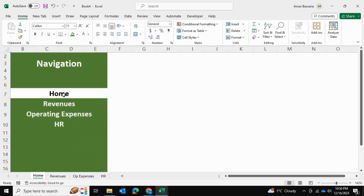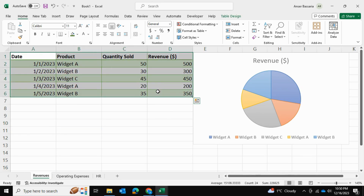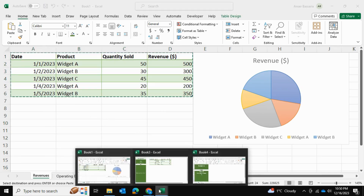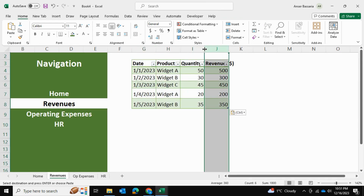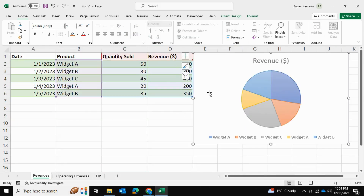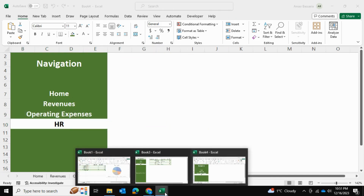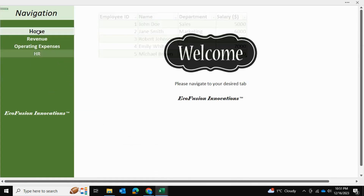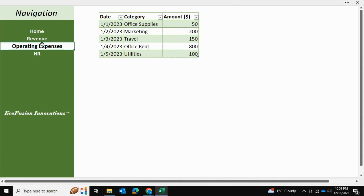Now we're going to load data from our source Excel file. This is a simple copy-paste process — I took the table from the revenue sheet, pressed Ctrl+C, brought it back into our dashboard, went into revenues, and pasted it where I'd like, then auto-fitted as necessary. I'll do the same for the chart, and repeat the process for operating expenses and HR. After all of that, we should end up with a complete navigation pane and dashboard.